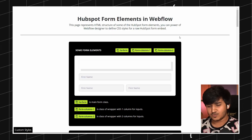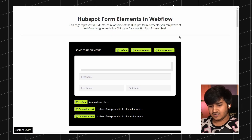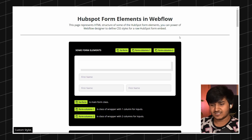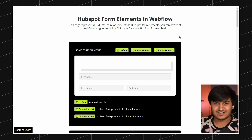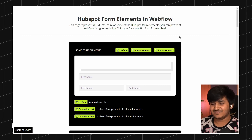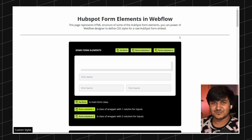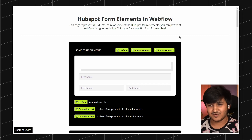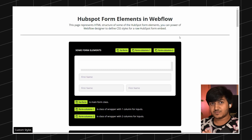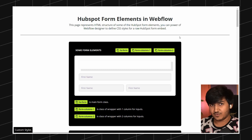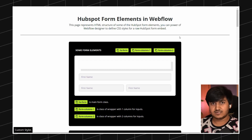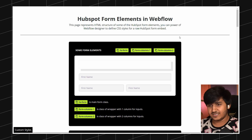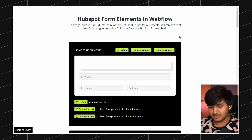You all might know that we have a huge demand for HubSpot forms in the Webflow space. Like every other client, when we ask them which CRM they use, they say they want to use HubSpot forms. HubSpot is a powerful platform, but there can be some challenges when integrating a HubSpot form into your website.